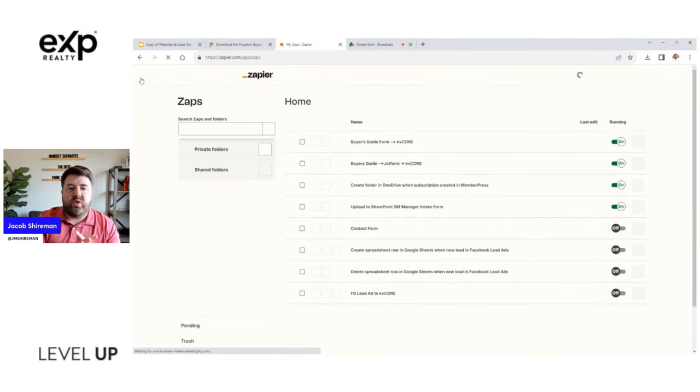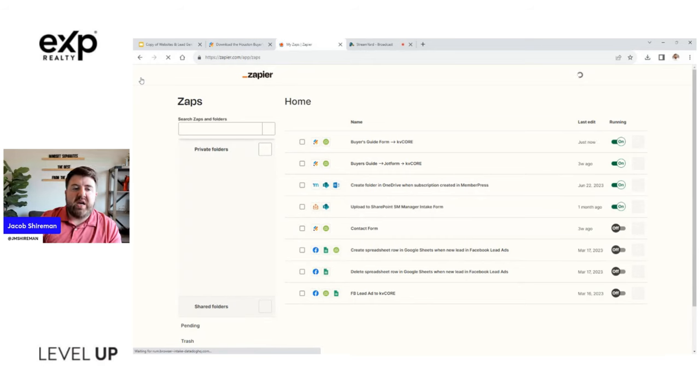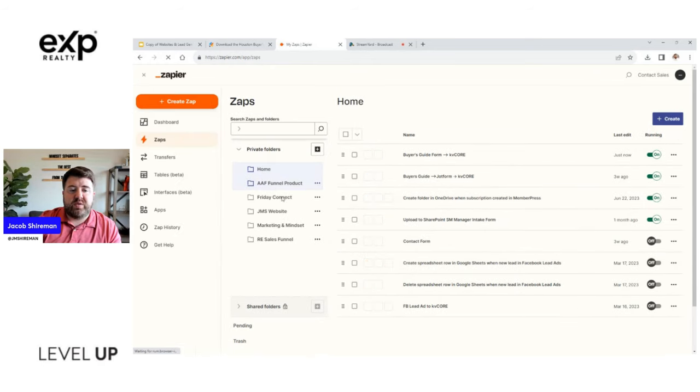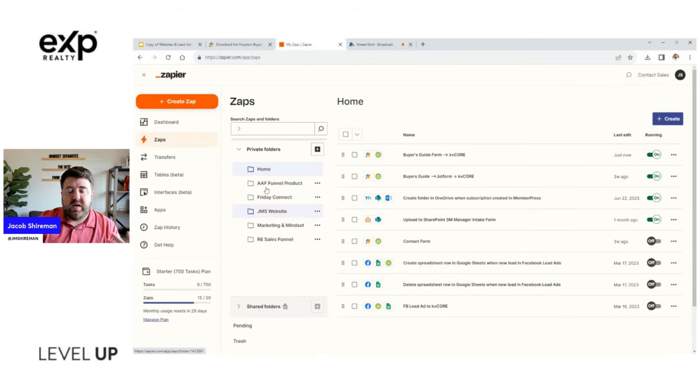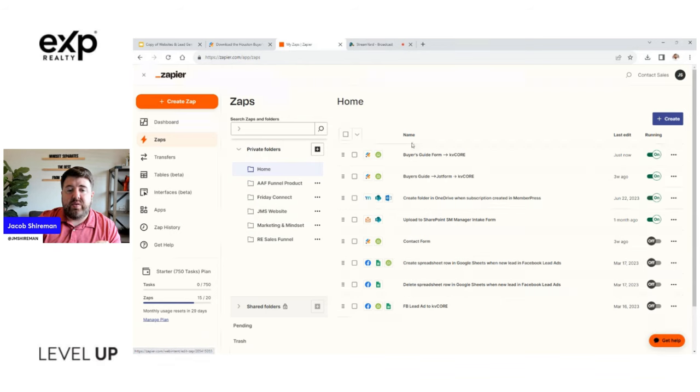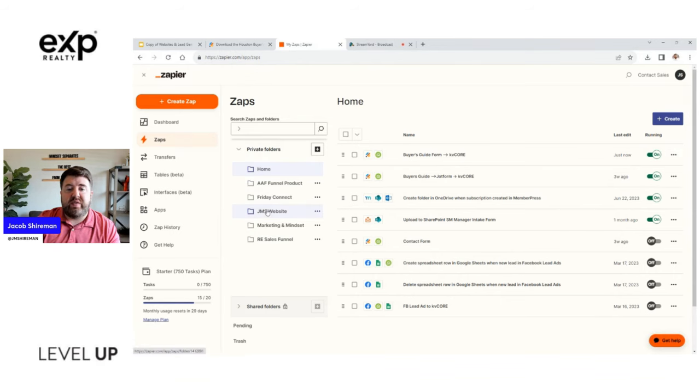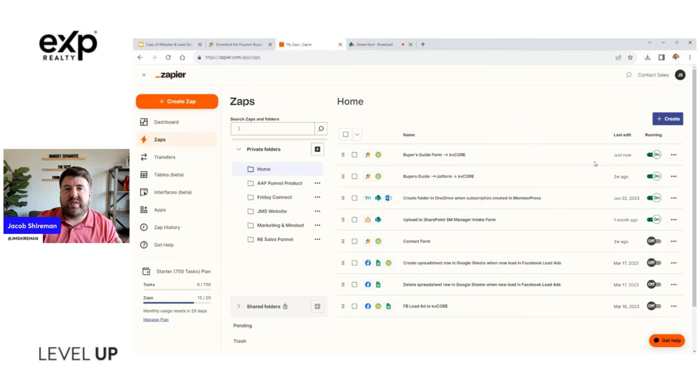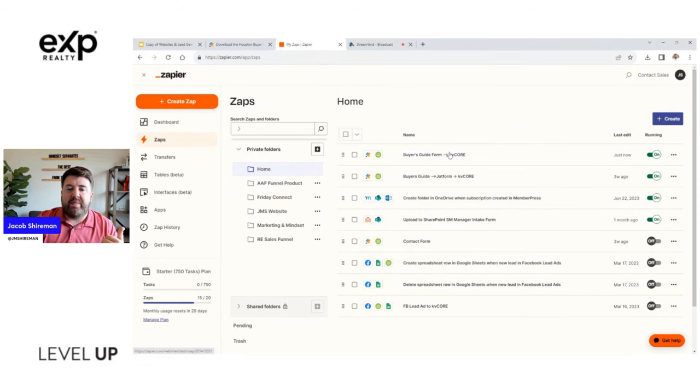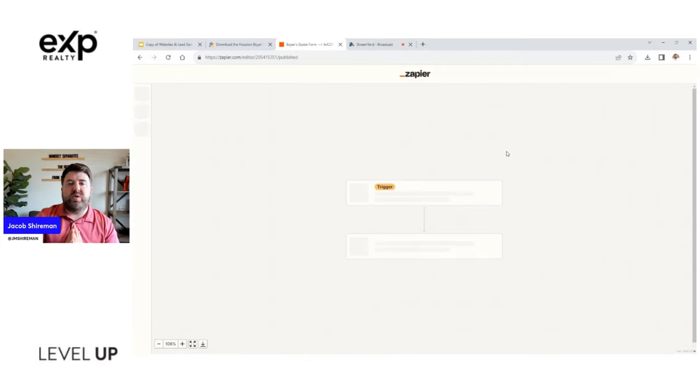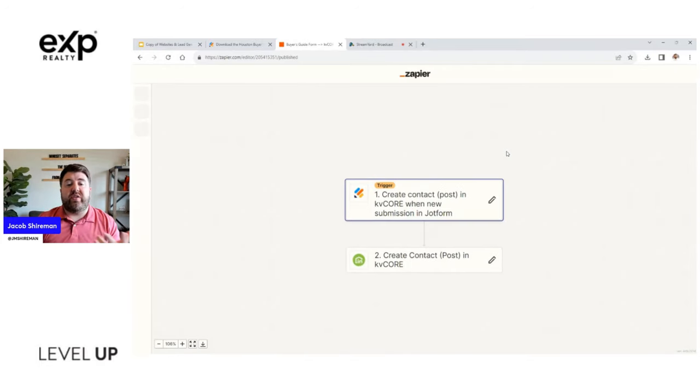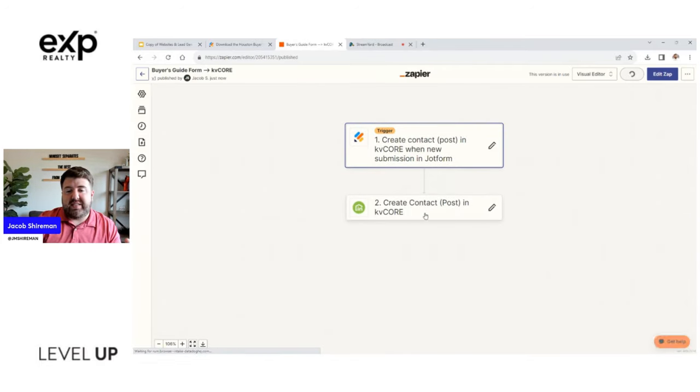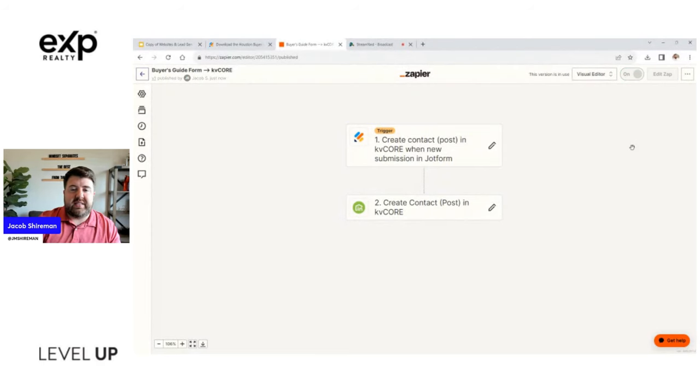So you can say literally buyer's guide form to KVCore. Whatever allows you to remember it, it will save it. And then when we go back to our Zaps, some other things that you can do is you can actually create folders. As you see I have multiple folders dividing my businesses. So you can drag that Zap, that workflow into a folder as well. And then on top of it you want to make sure it's on.